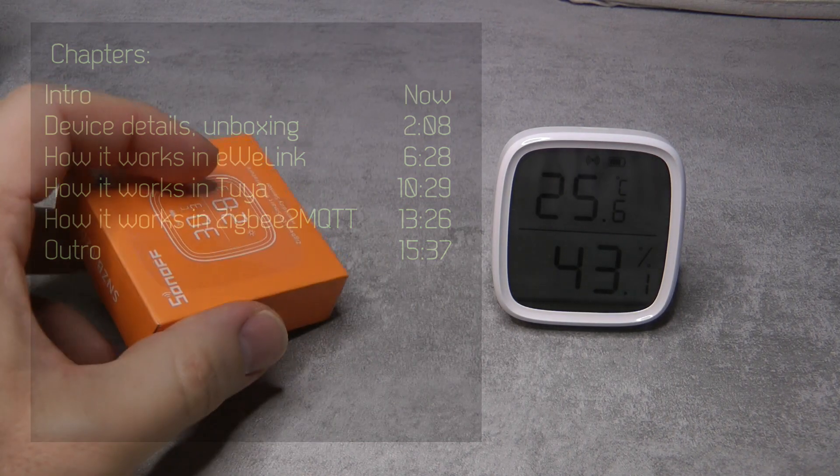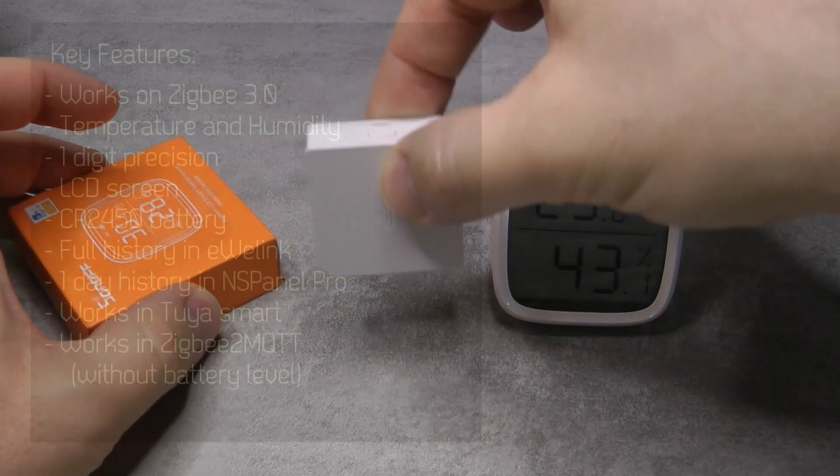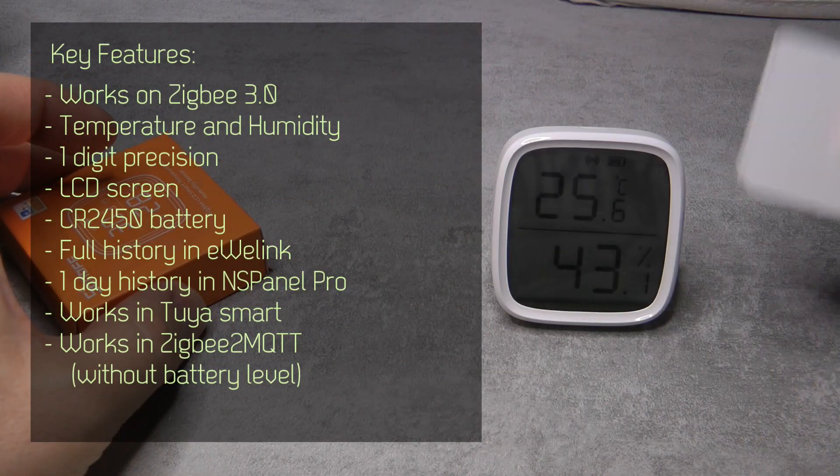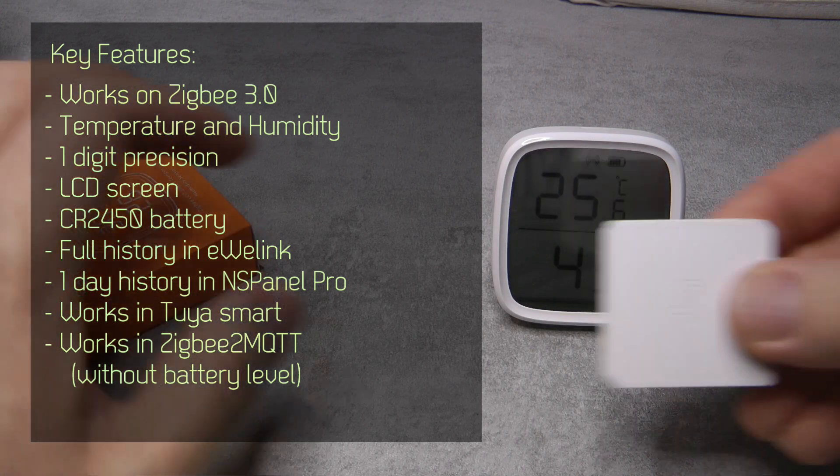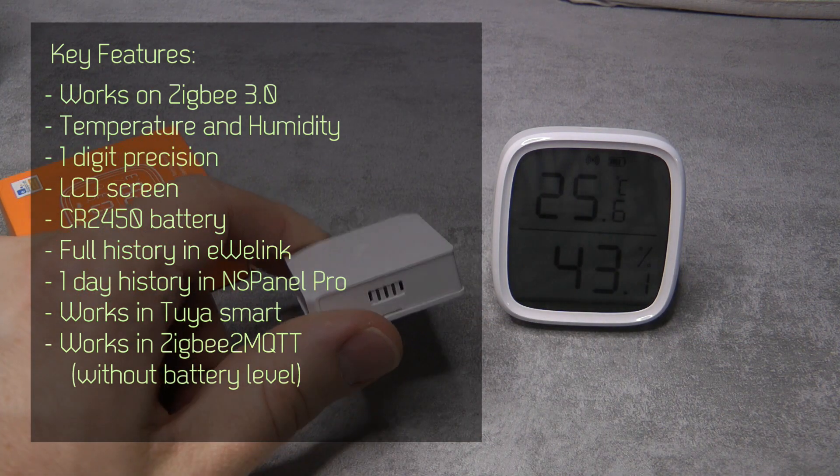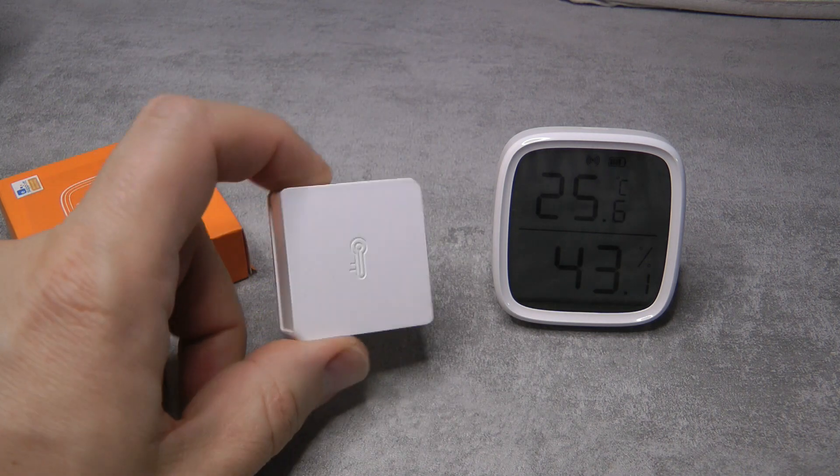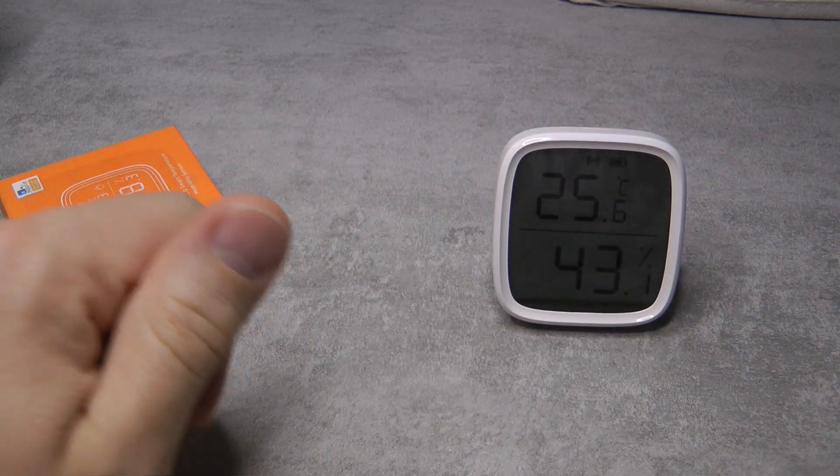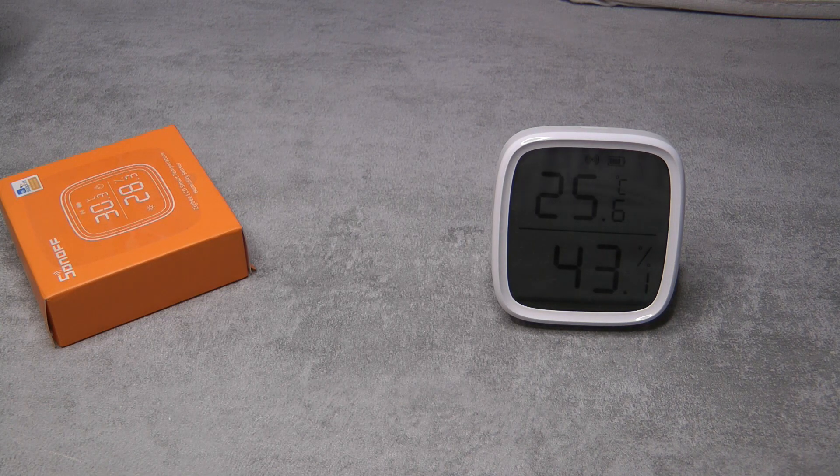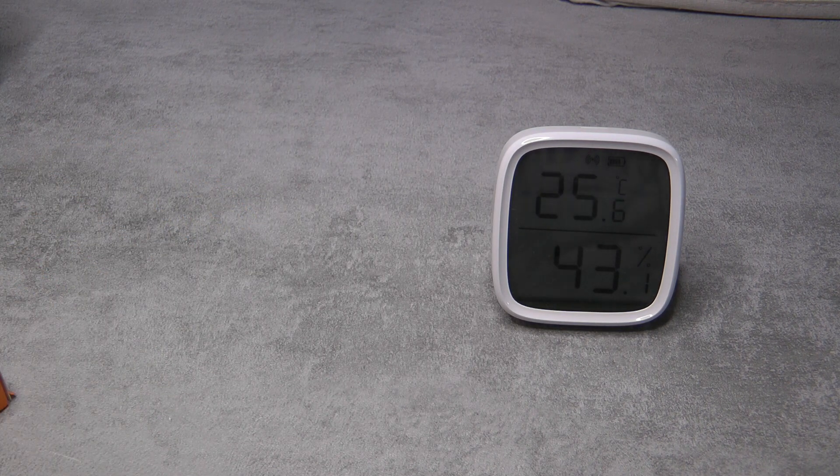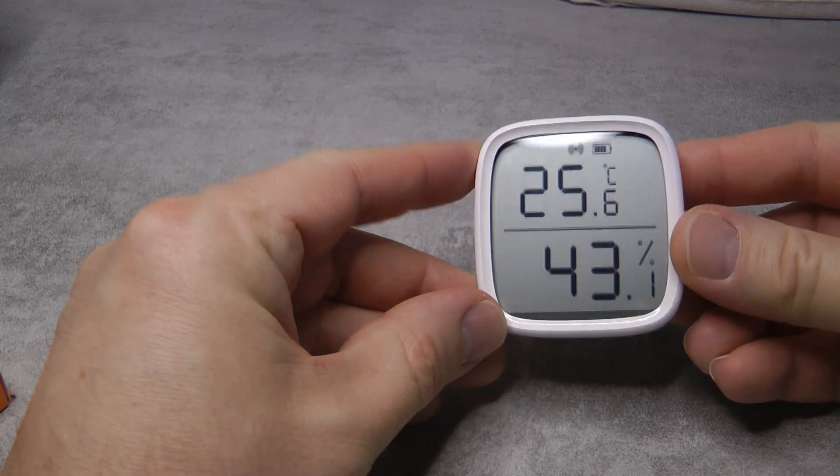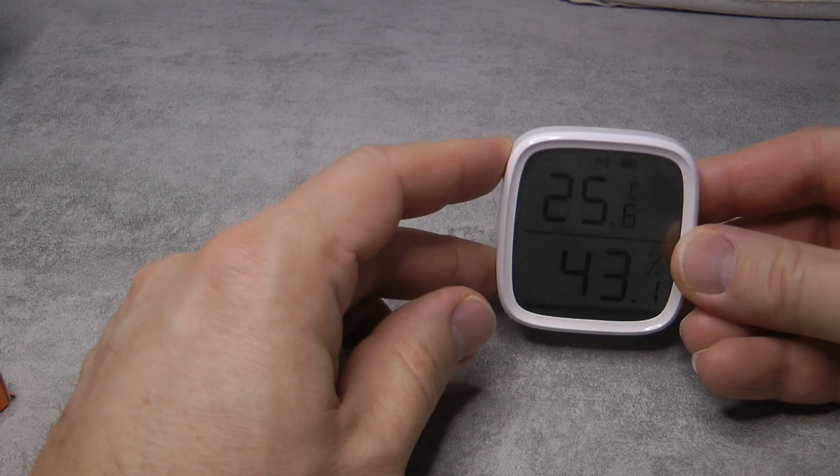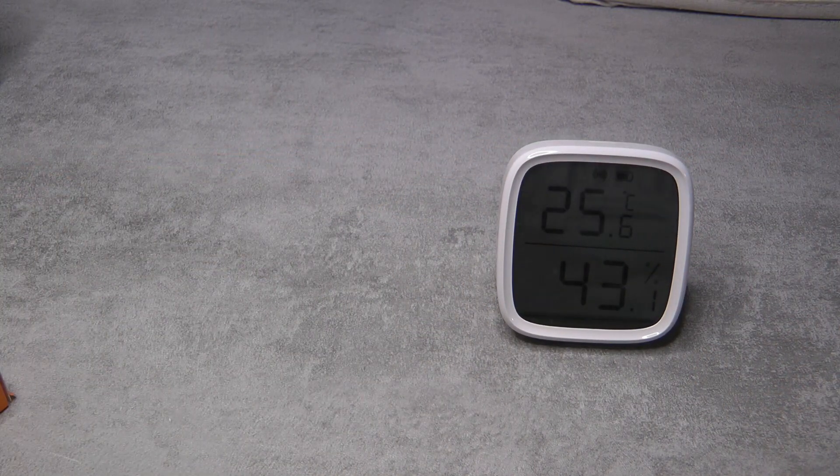We had a temperature and humidity sensor from Sonoff before - a small white box with temperature on it that's been working fine. Now there's this new product which does exactly the same thing over ZigBee, but it also has an LCD screen so wherever you place it, you can see the temperature and humidity, which is good.